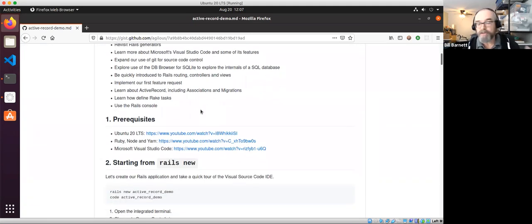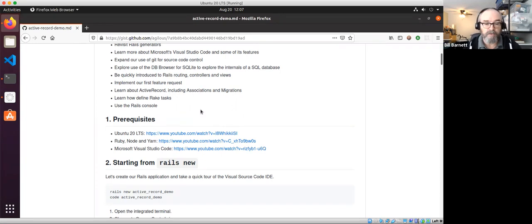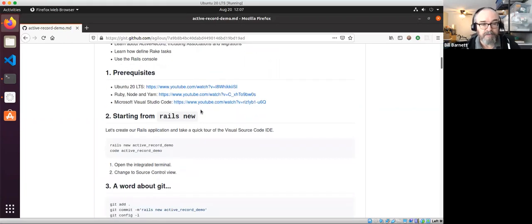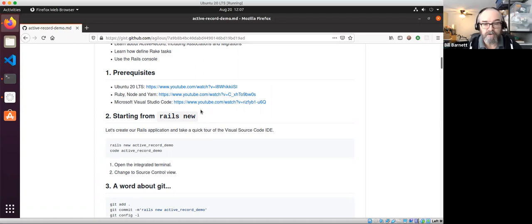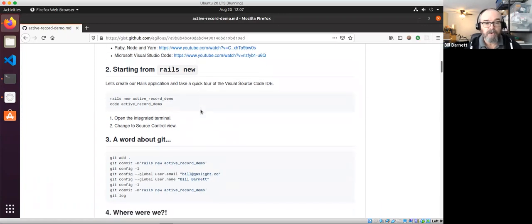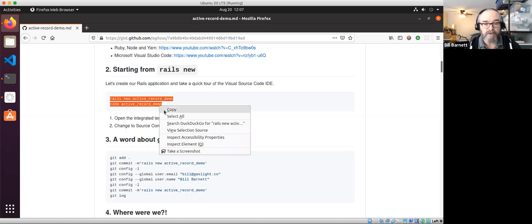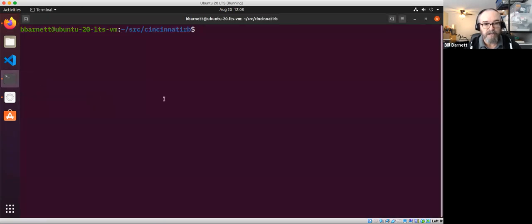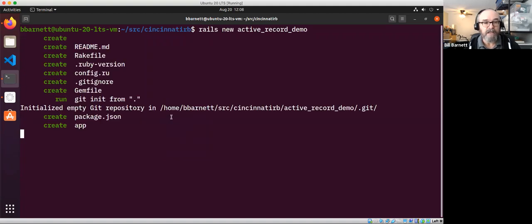This document is a Gist on GitHub — I'll provide a link so you can go through the code and commands. There are some prerequisites: I'm using Ubuntu 20 LTS, with Ruby, Node, and Yarn installed, plus Visual Studio Code. There are links to YouTube videos showing how to do that setup. Let's get right into it — we're going to run 'rails new active_record' and then use the 'code' command to launch Visual Studio Code.